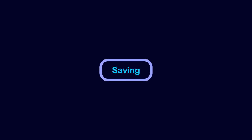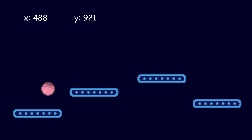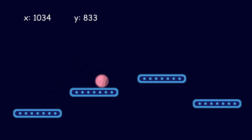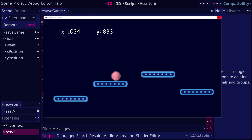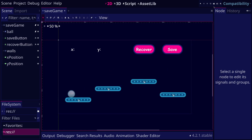Saving the state of a game is essential to remember the progress of a player. For example, in this project, we can move this ball around. Every time we restart the game, the position of the ball is reset. Instead, we want to save our progress in the game and recover it next time we restart the game.